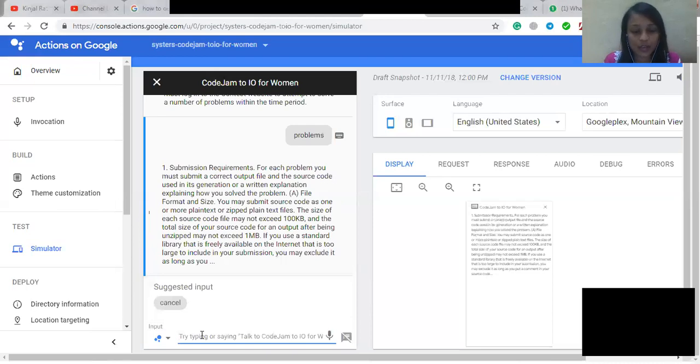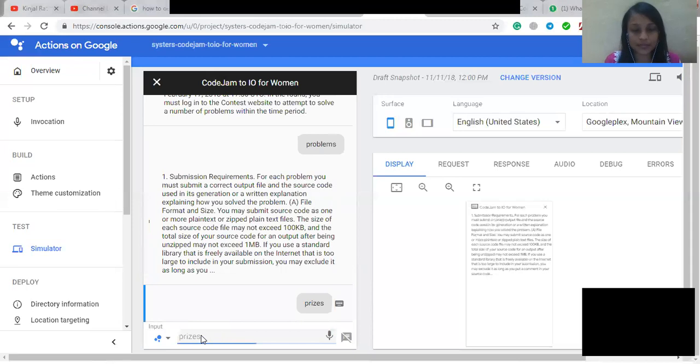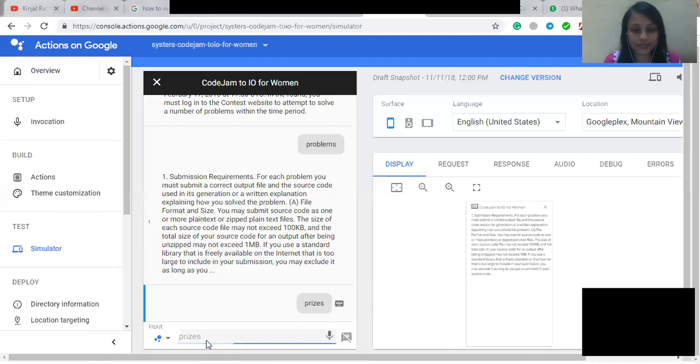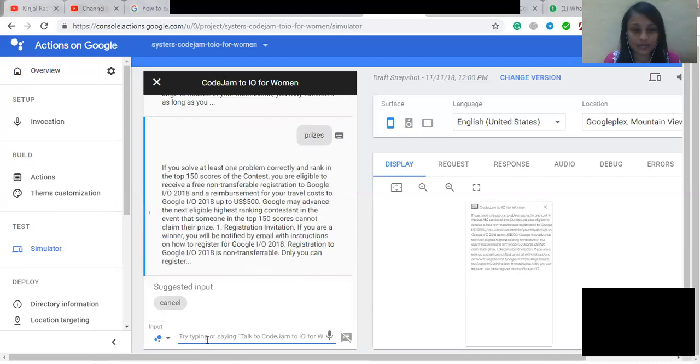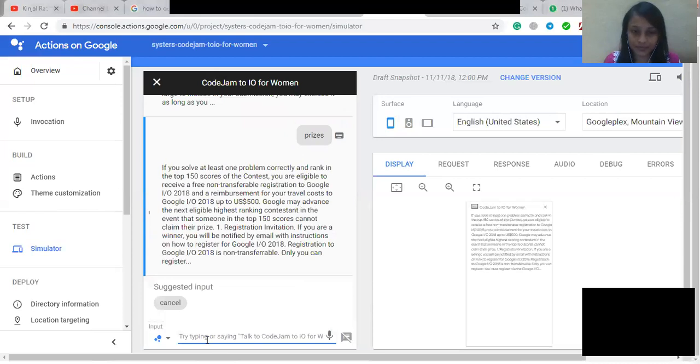So now we're going to ask about the prizes. If you solve at least one problem correctly and rank in the top 150 scores of the contest, you are eligible to receive a free non-transferable registration to Google I/O 2018 and a reimbursement for your travel costs to Google I/O 2018 up to $500. Google may advance the next eligible highest ranking contestant in the event that someone in the top 150 scores cannot claim their prize.